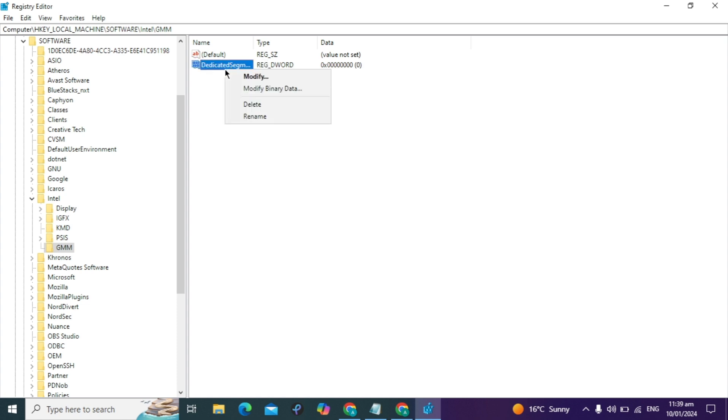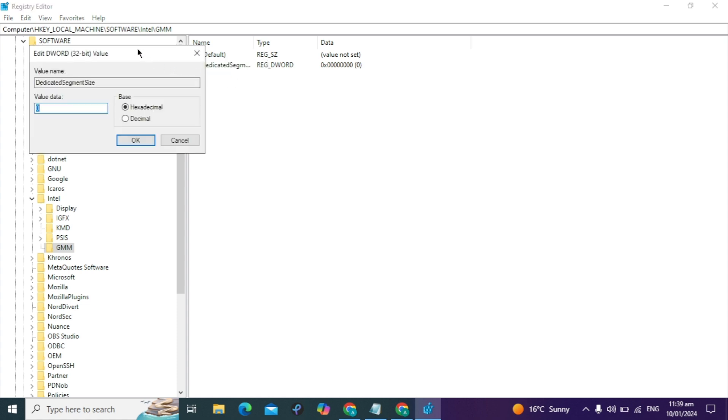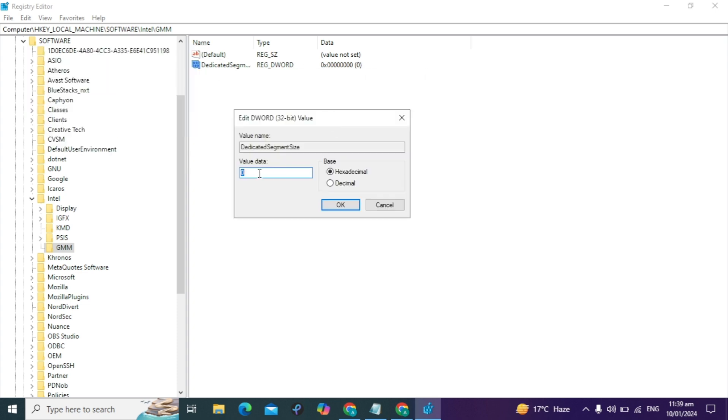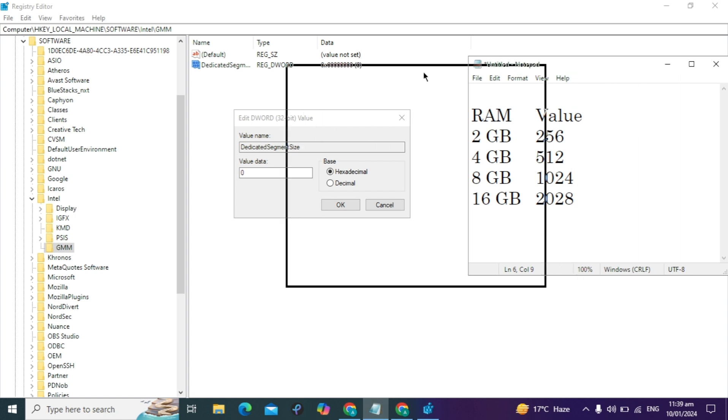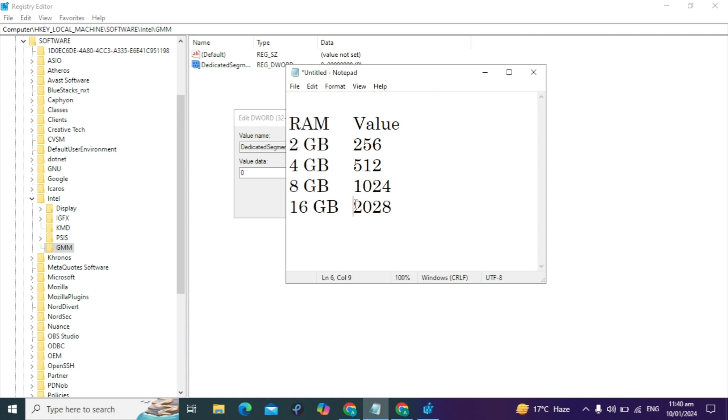A window will open. Here's what you need to understand: if you have 2GB of RAM, type the value 256. If you have 4GB of RAM, type 512. If you have 8GB of RAM, type 1024. If you have 16GB of RAM, type 2048.